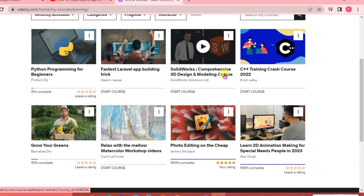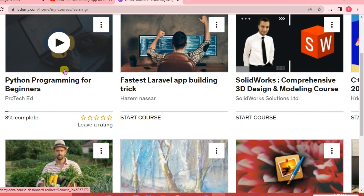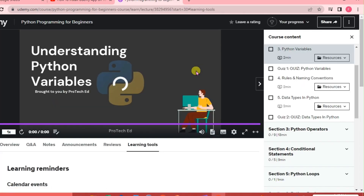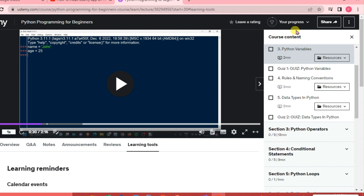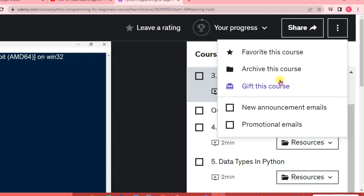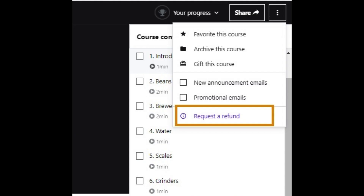For example, we want to get a refund on this course, so we're just going to click that. Then go to the right-hand corner of our interface and click the ellipsis. As you can see, there's no refund option here because this course is only free.